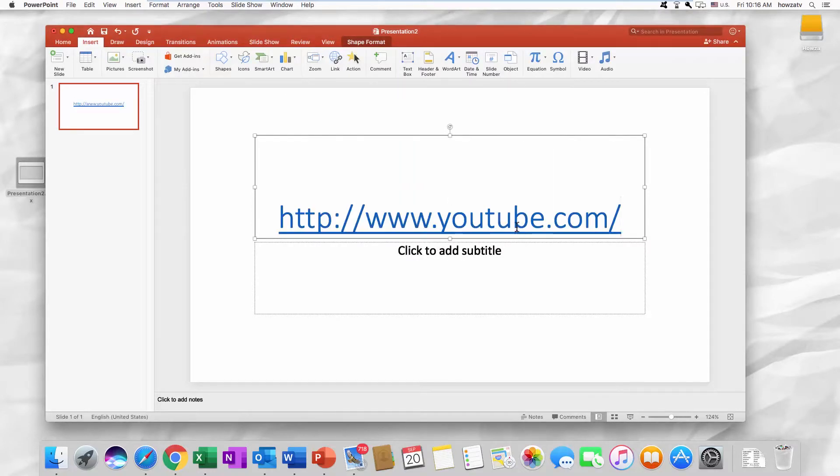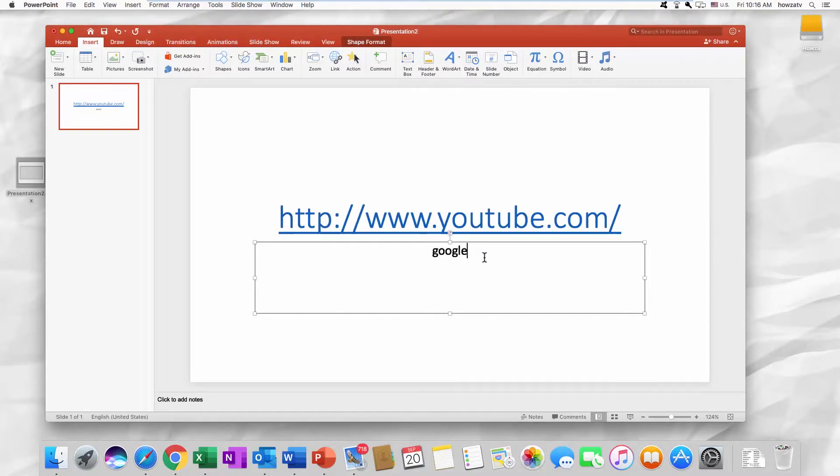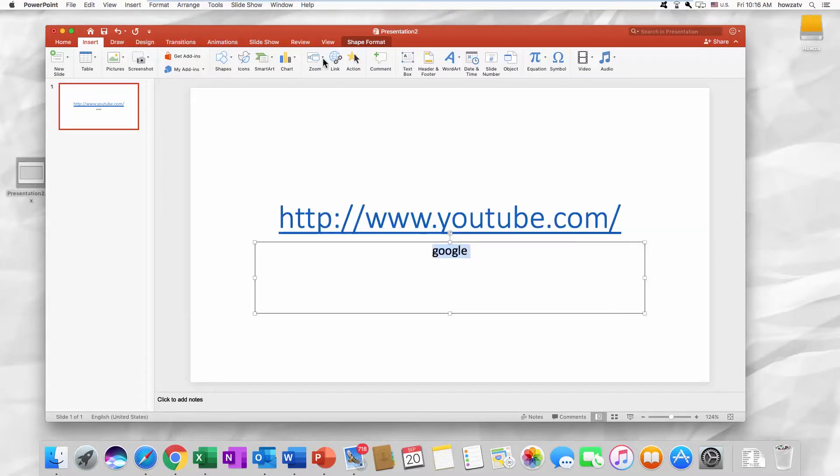Easy. You can also add the link to a text. Select the text you need and click on Link.